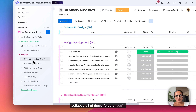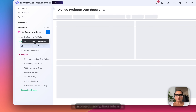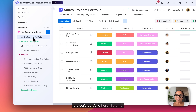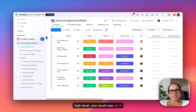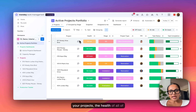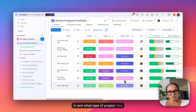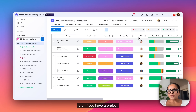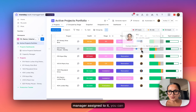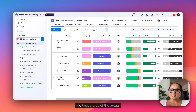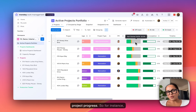If I collapse all of these folders, you'll see all of the projects. This project board links into our projects portfolio. On a high level, you can see all of your projects, the health of all of your projects, what stages they're in, and what type of project they are. If you have a project manager assigned to it, you can also see that, along with the task status and actual project progress.